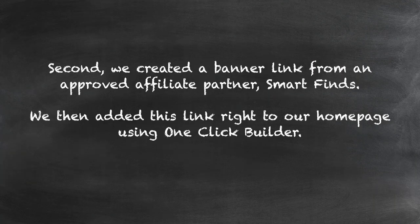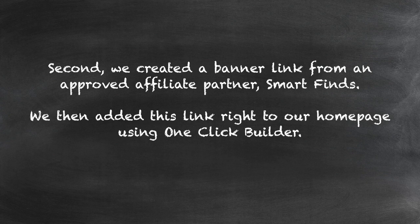Second, we created a banner link from an approved affiliate partner, Smart Finds. We then added this link right to our homepage using OneClickBuilder.